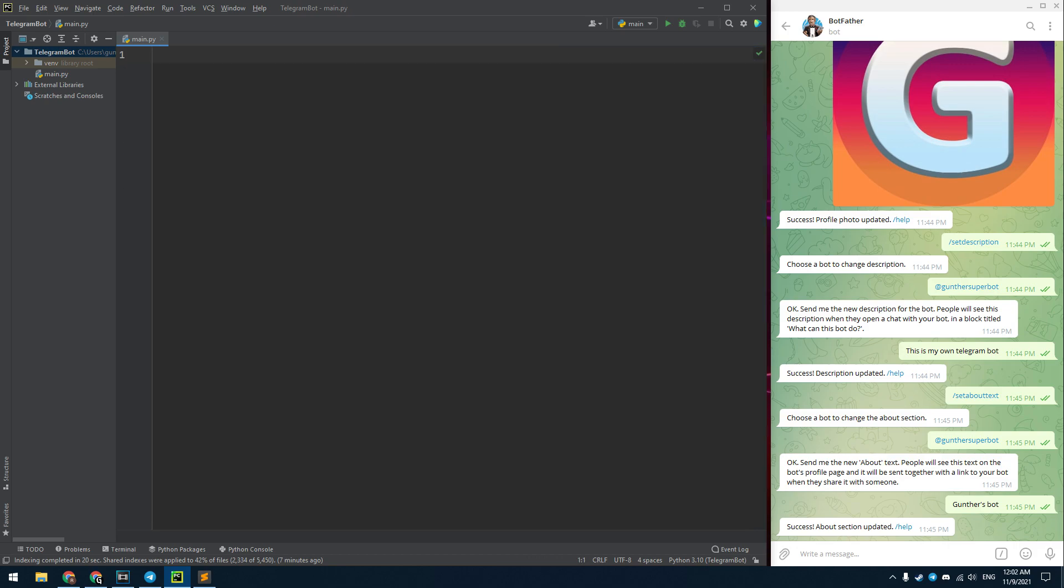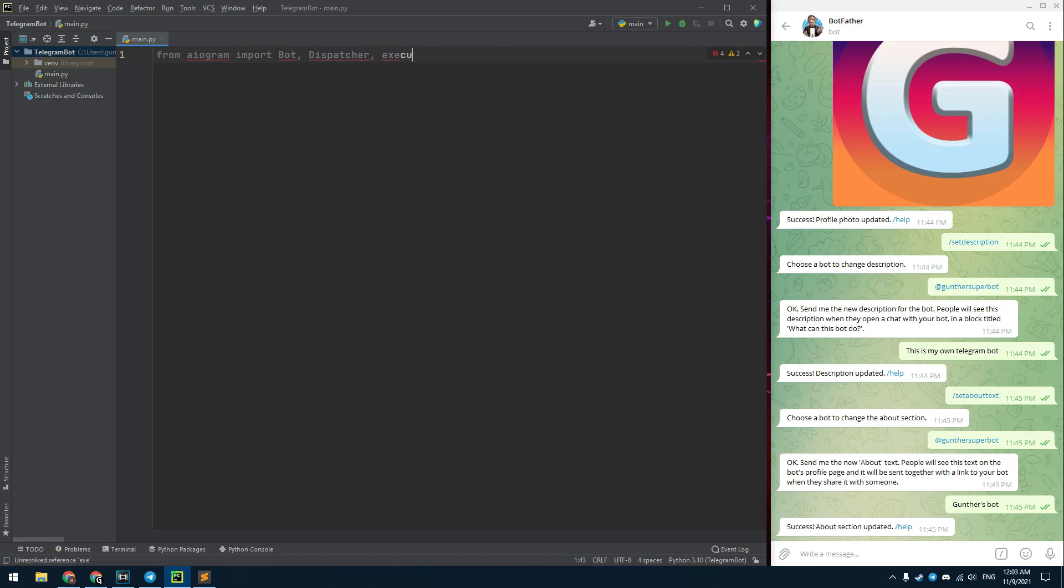I open PyCharm and the Telegram app both for convenience. Now let's program the Telegram bot. Firstly we need to import the needed package, AIOgram, and modules: bot, dispatcher, executor, and types.